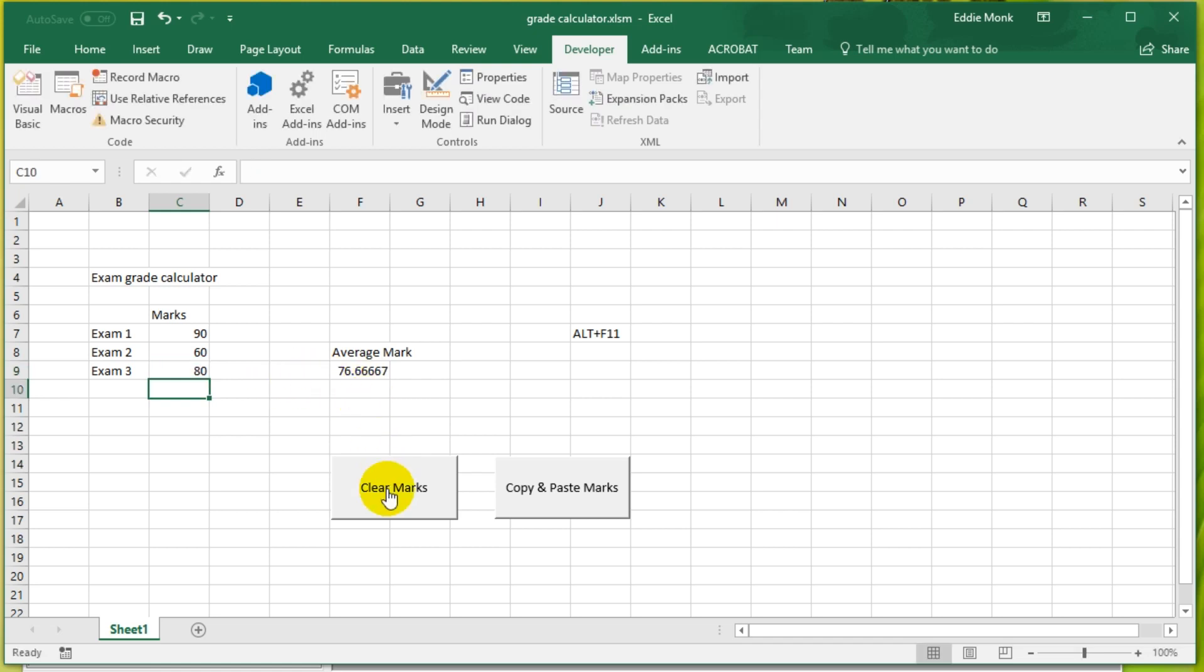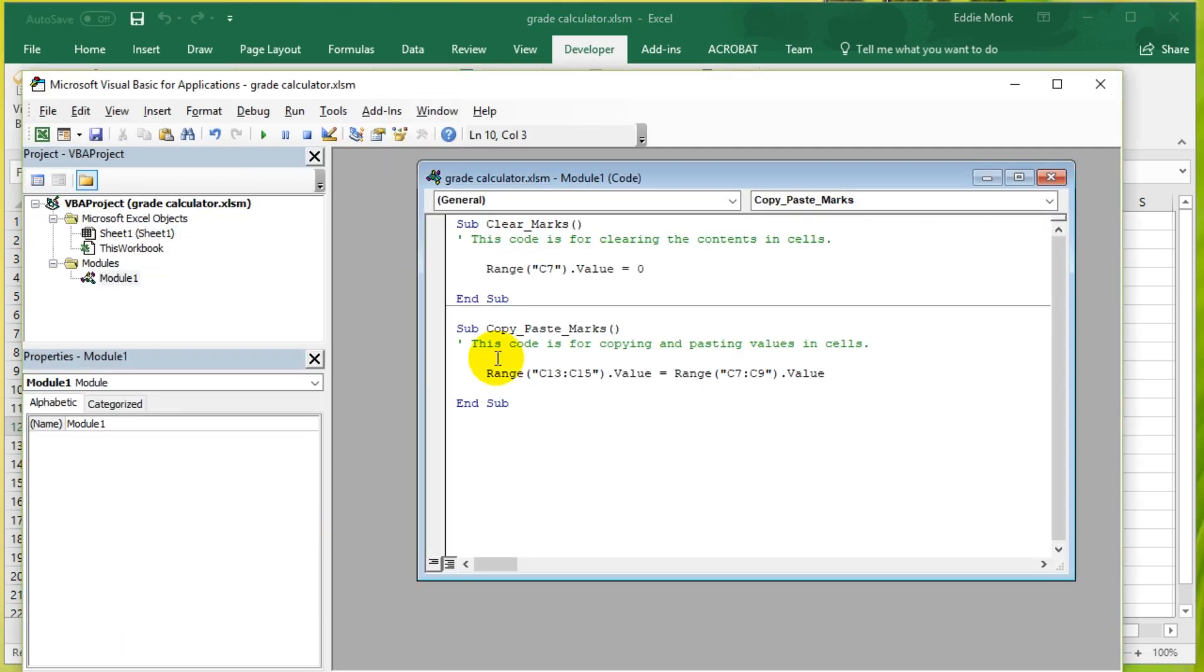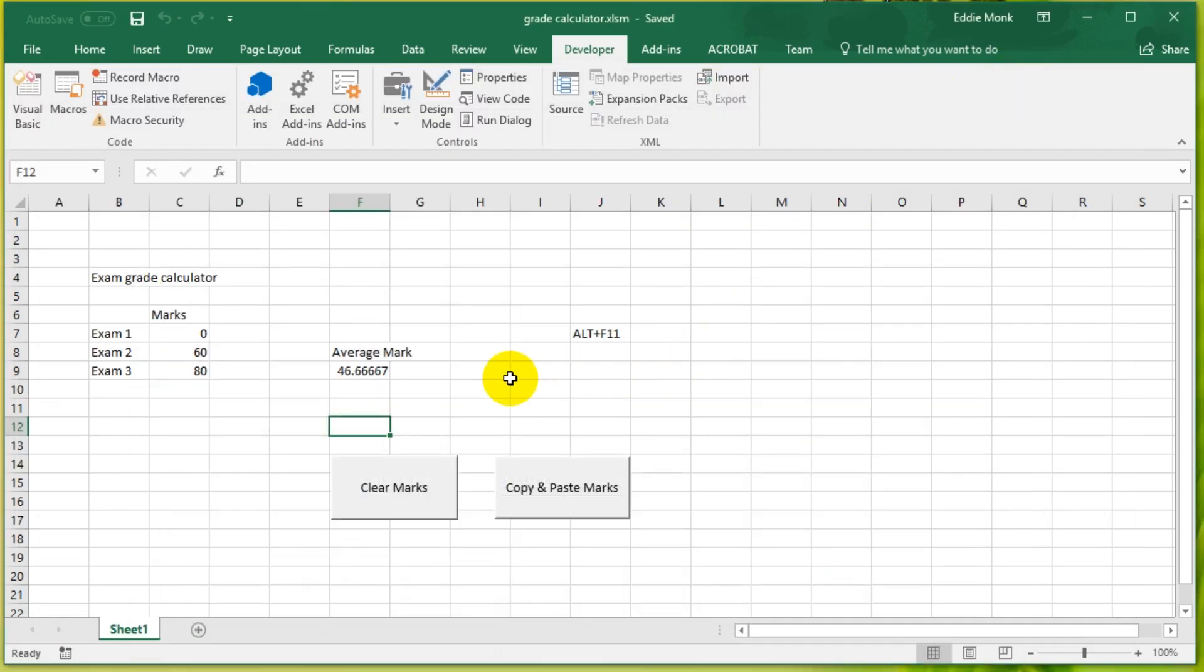I have this one that clears it. Oh, what's going on? It's not clearing it anymore. Let's go back to edit the code. Oh, it's only C7. So it's C7 to C9. Ctrl S. So let's try that again.